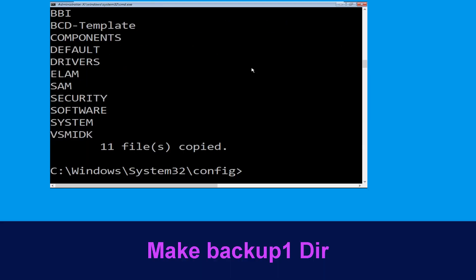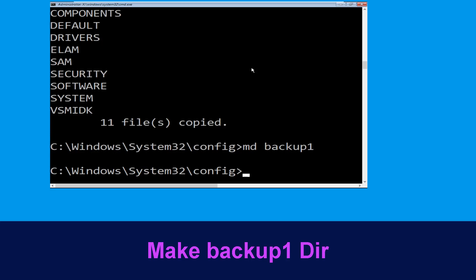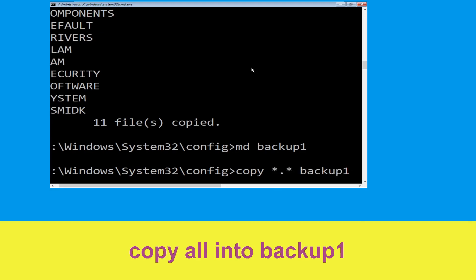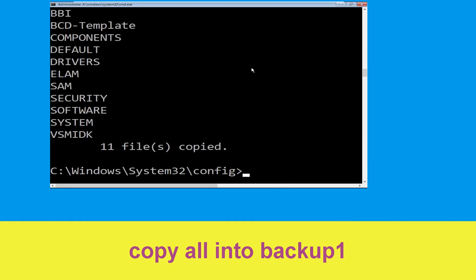Now type md backup1 and simply hit enter. Once we are here, we need to execute this command: type copy *.* backup1 and then press enter from your keyboard to execute this command.